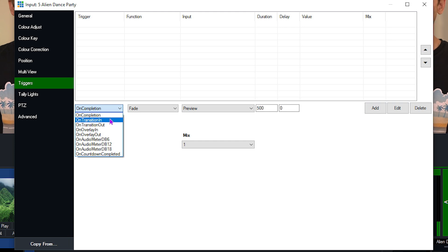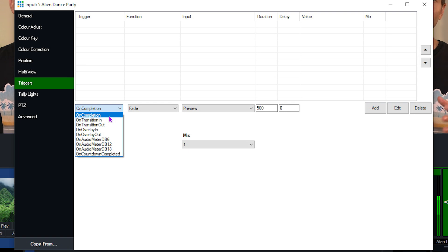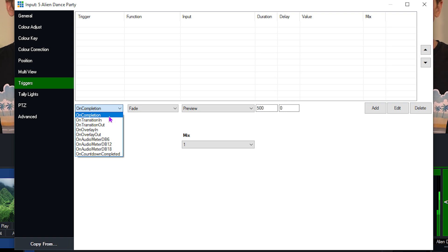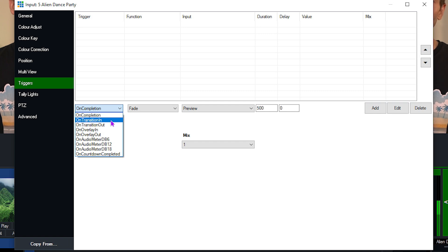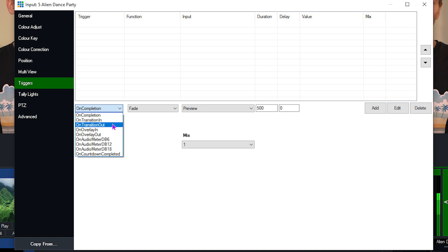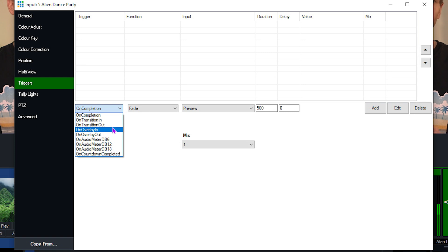First of all, you'll see on completion. This is really handy for things like video files. So when the video completes, you might want it to transition to a camera or to a different shot or do something in the production. Underneath that, you'll see on transition in and on transition out. So if I fade to a particular input or I cut to an input on that transition, we can do a function and same with the transition out.